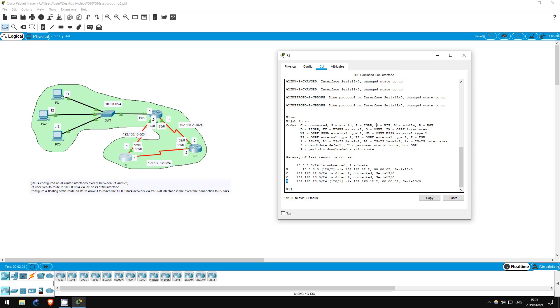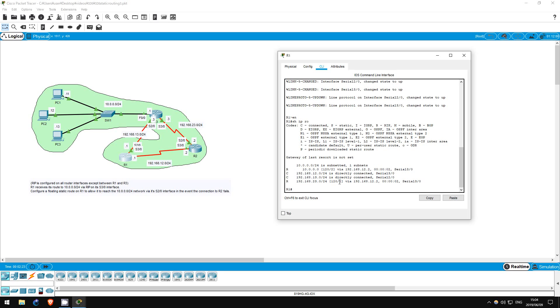One is the 192.168.23.0 network, which R2 advertised. Look right next to the address. There are two numbers here in square brackets, 120/1. What do these numbers mean?